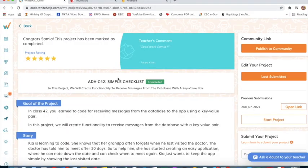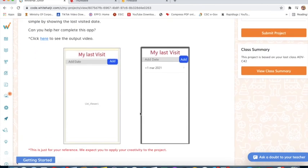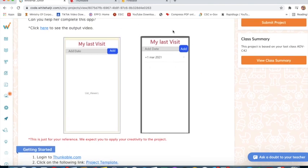Today I will explain new project number 42: Simple Checklist. This is the instructions. We have to design a 'My Last Visit' app. Whatever date we type in this text input, it will show in the list viewer.